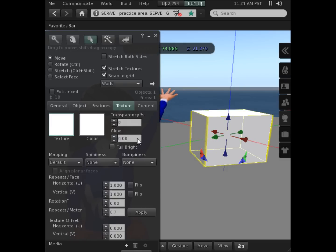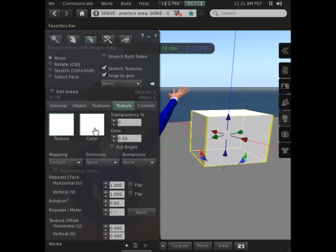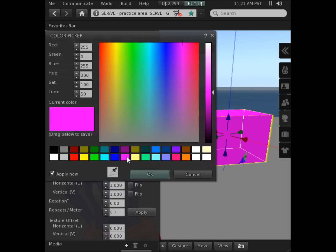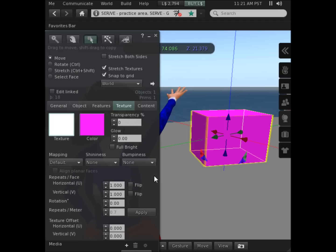Another thing you may often want to do is change the color. I click that button and now I have options with color. After you've found the color you want, you click OK.